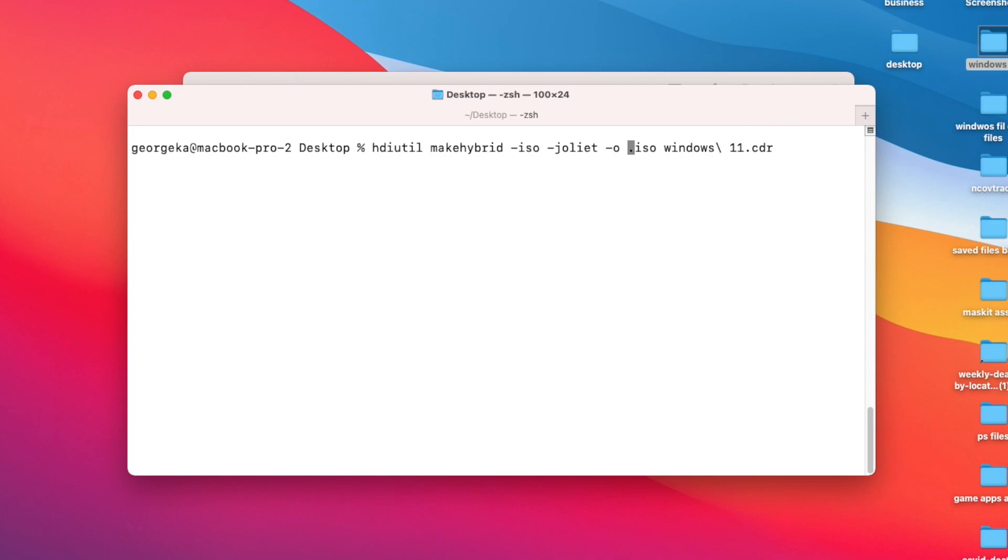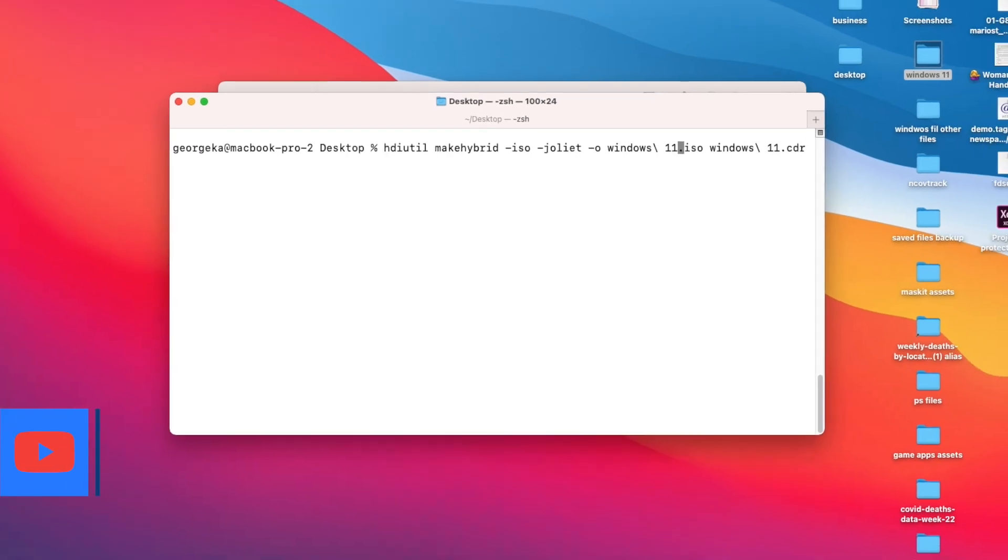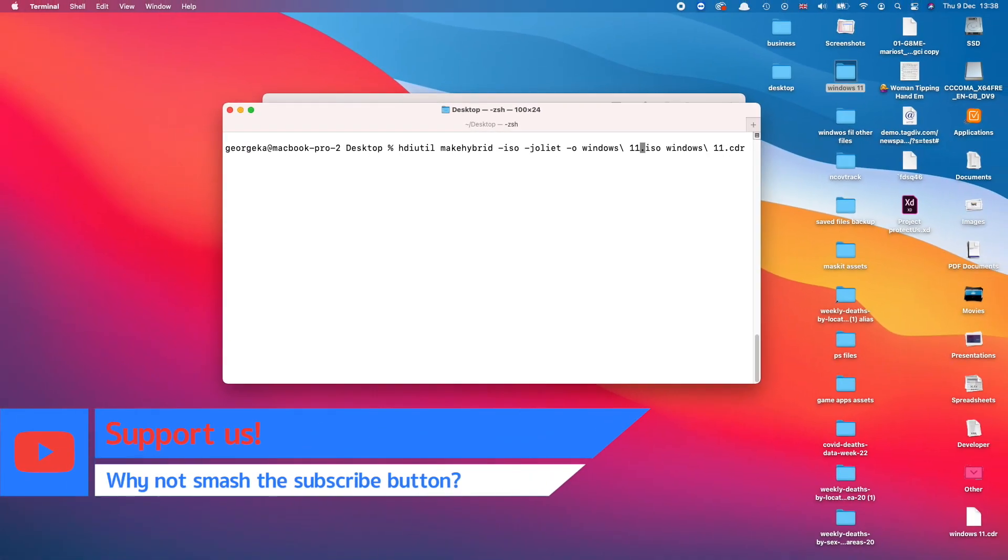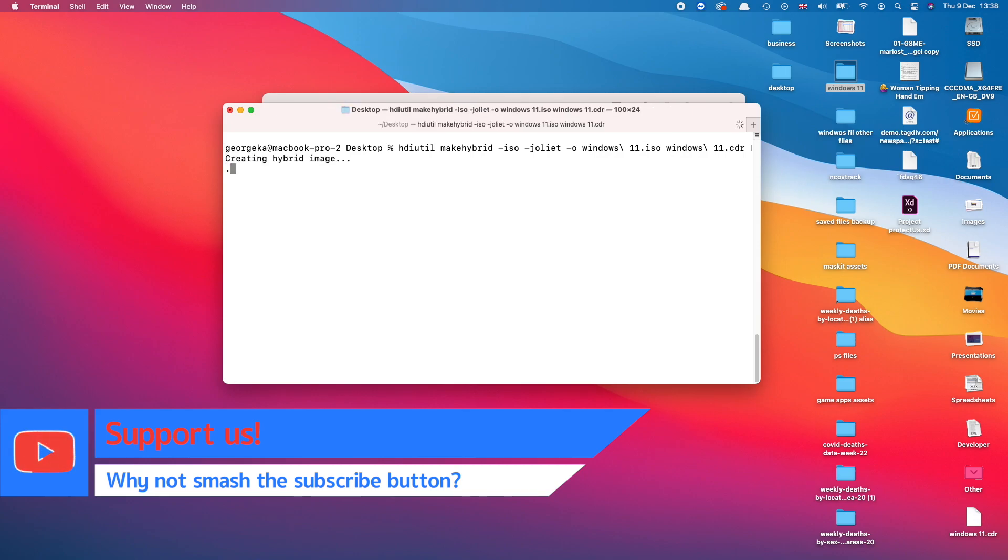Now type the name of the new file, the ISO file, how you want to call it. I'm just going to leave it as Windows 11. It doesn't really matter how you name it, just make sure to name it in a way that you will be able to recognize it. And then press Enter.